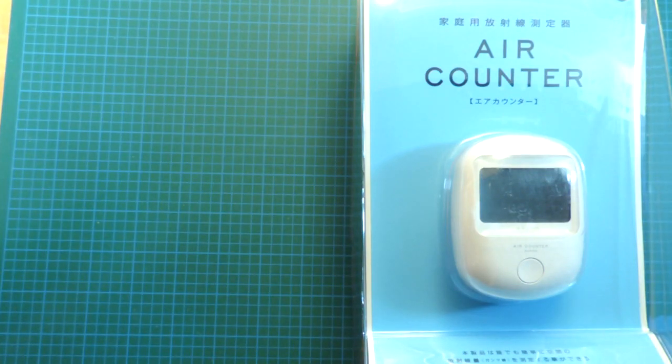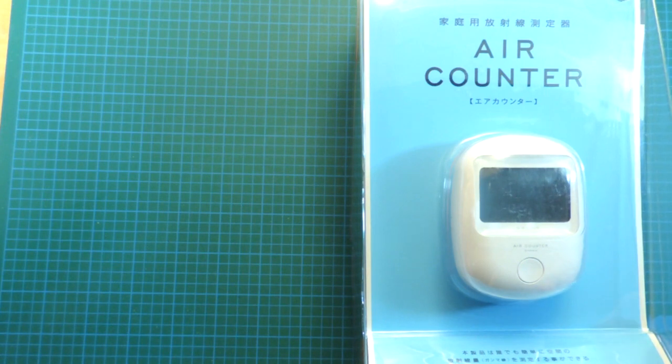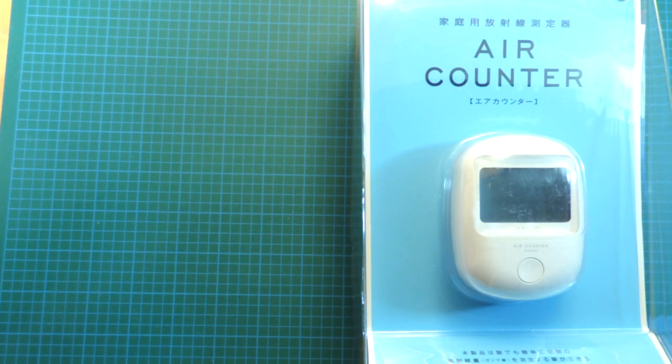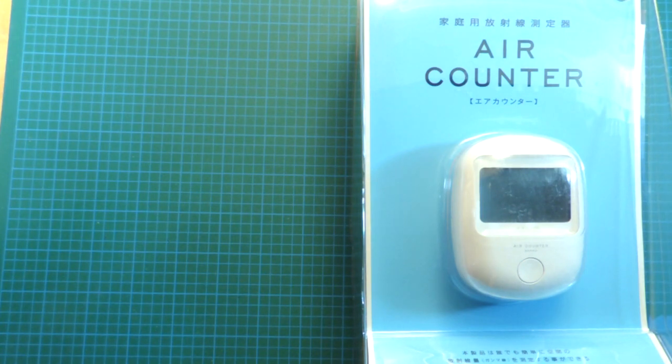However, the nuclear incident in Fukushima actually caused one company in Japan to produce a series of Geiger counters, or dosimeters, which are priced very much at personal use.